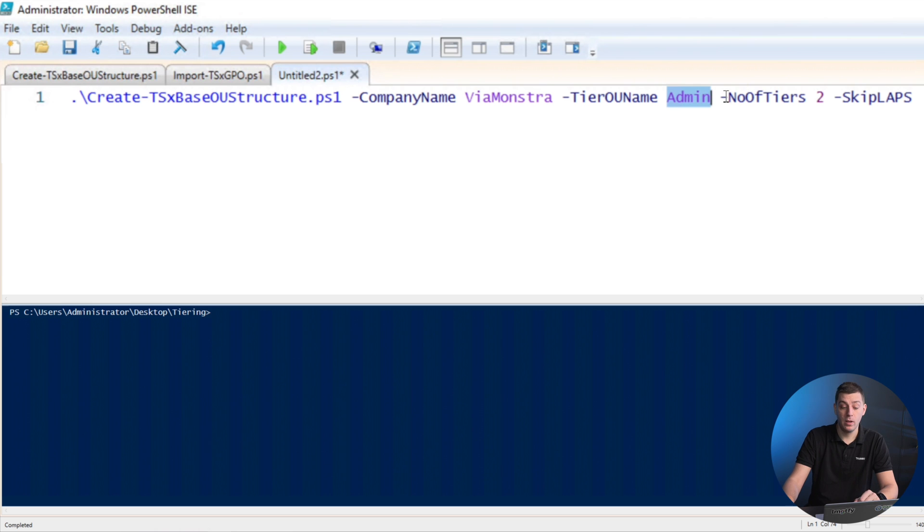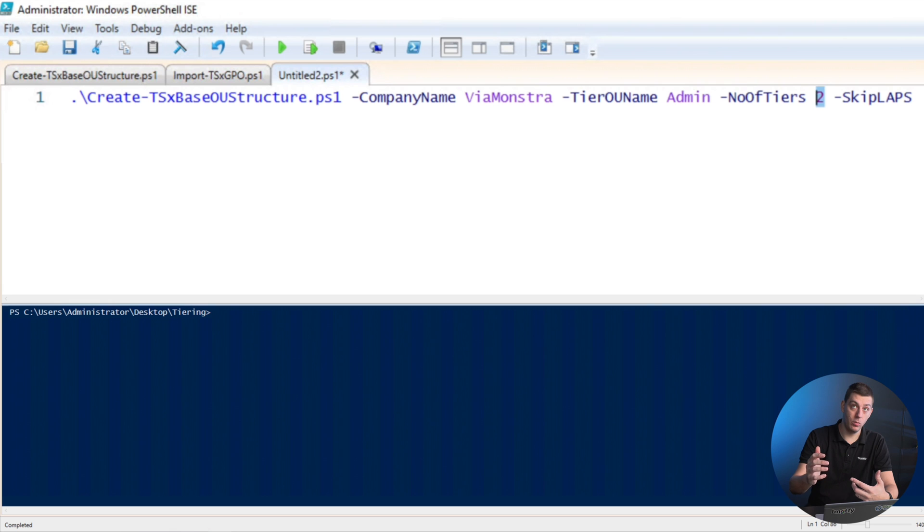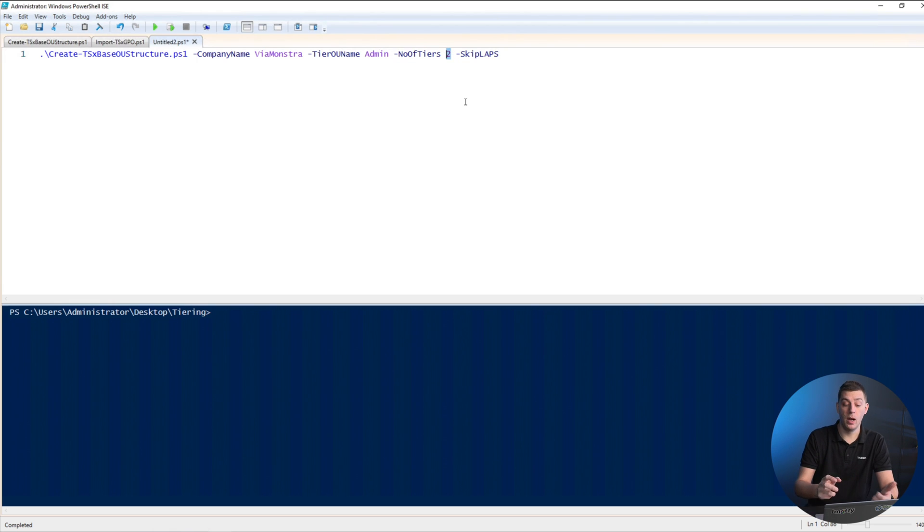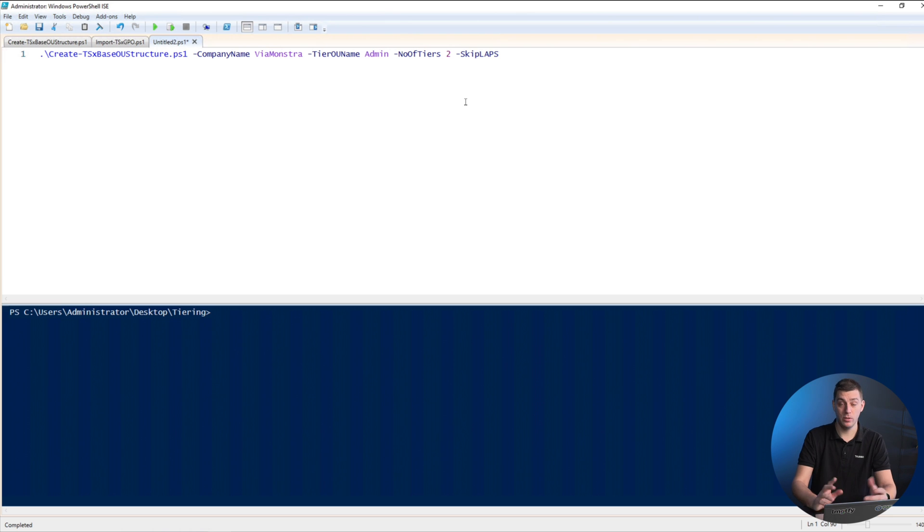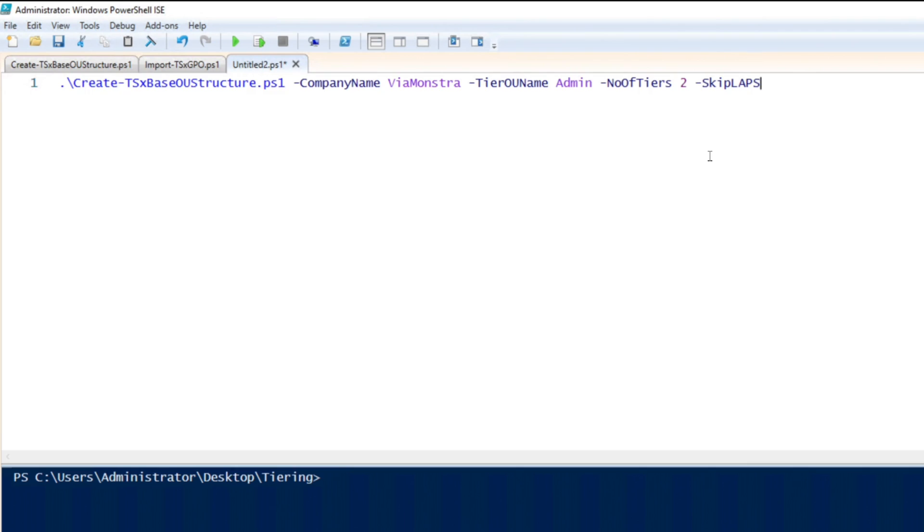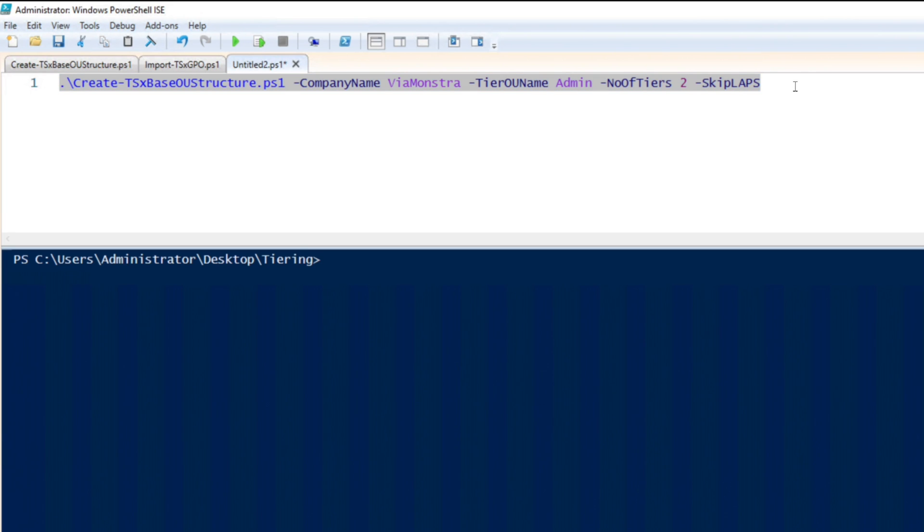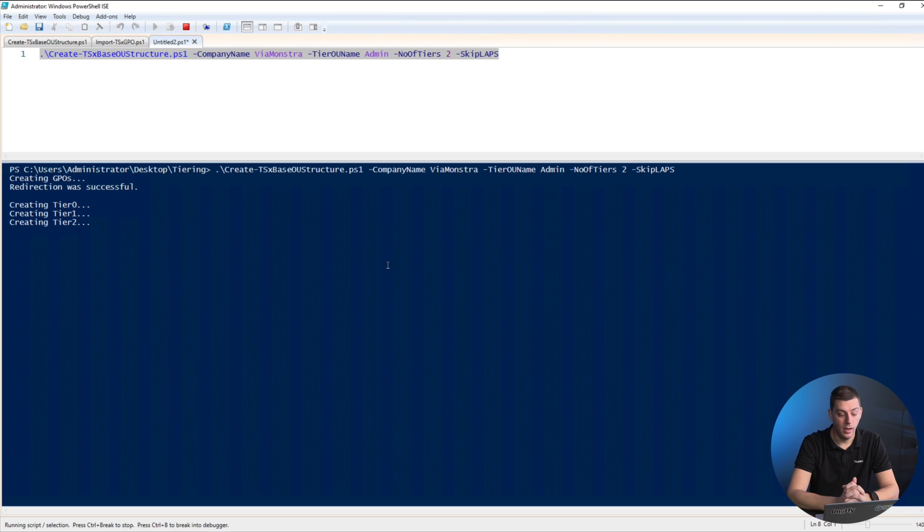I will run the script with a company name, create an admin OU name, and specify how many tiers I have. We need to talk about how many tiers you're going to have. In normal circumstances you will most likely have two—two is more than enough for most people. If you have a bigger environment, this can be increased to add more tiers to add complexity but reduce risk. It's a risk versus complexity argument. I'm going to skip LAPS in this demo because I already have it.